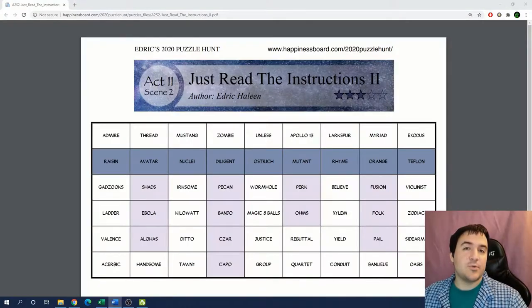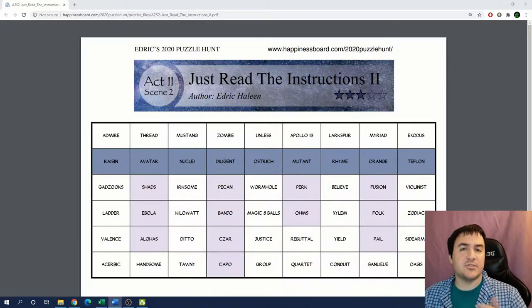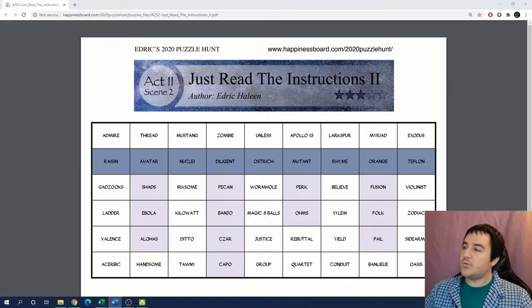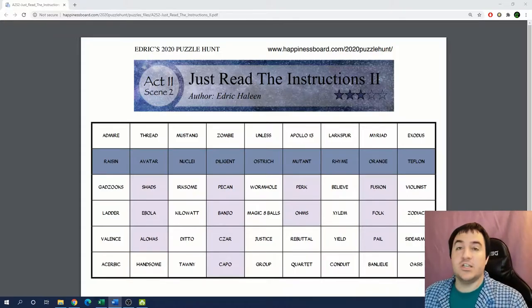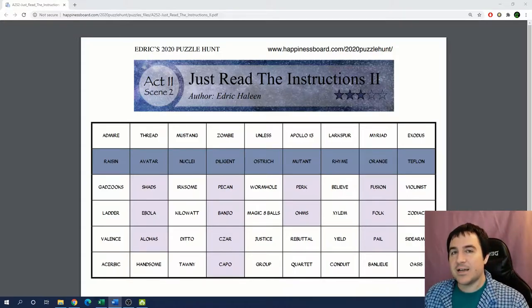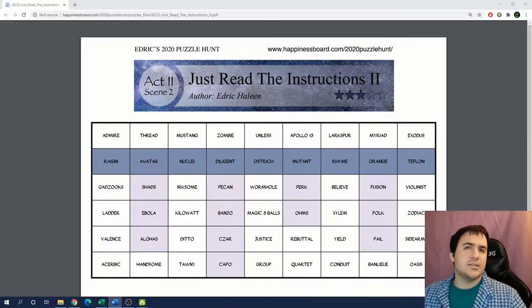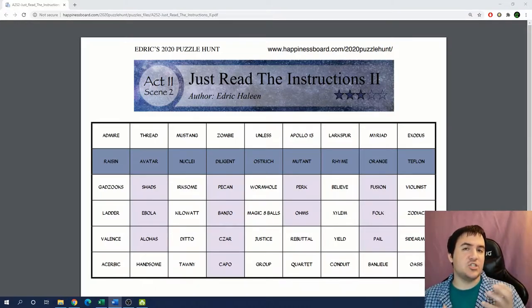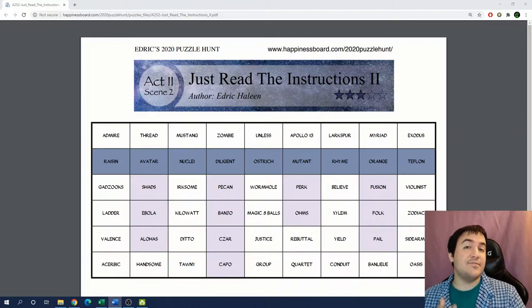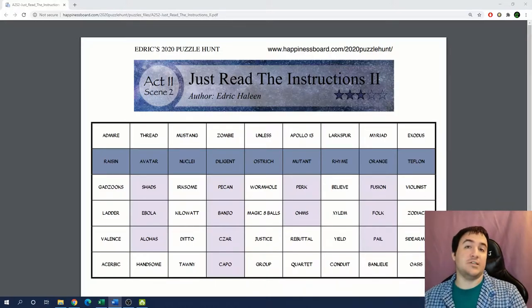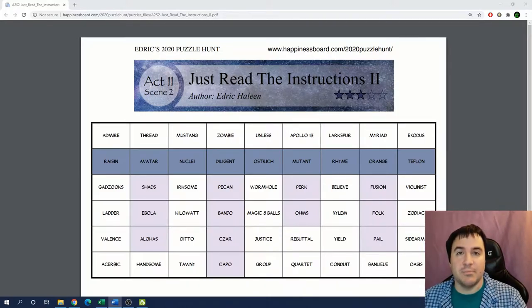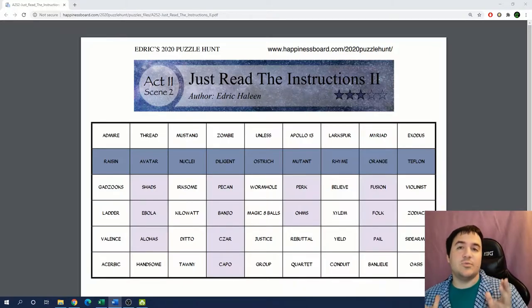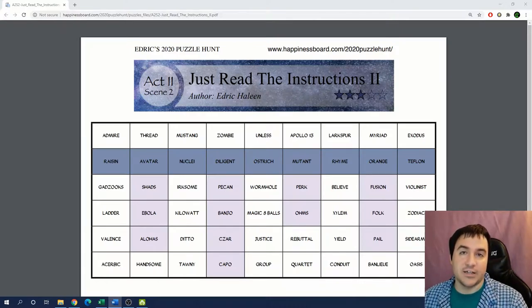The first puzzle that I want to talk about today comes from Edric's 2020 Puzzle Hunt. It's a puzzle hunt that I recently covered here on the channel. The puzzle that I want to talk about is called Just Read the Instructions Number 2. And this is an example of what I call a sequential information puzzle. This type of puzzle typically involves extracting some information from a large set of data.